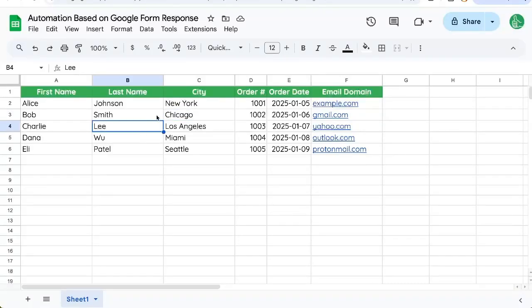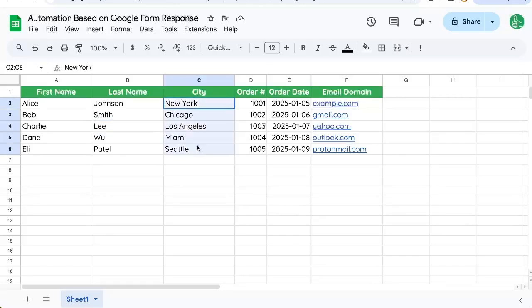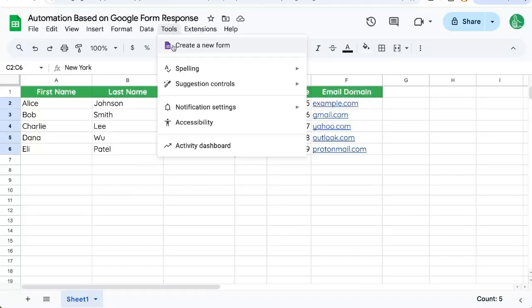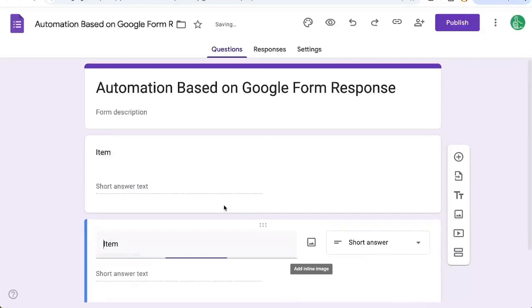You want to create an automation based on the response in your Google form. So let's create a Google form. We're getting some orders. And in our case, let's do different automations based on which city it is going to. Go to tools, create a new form.